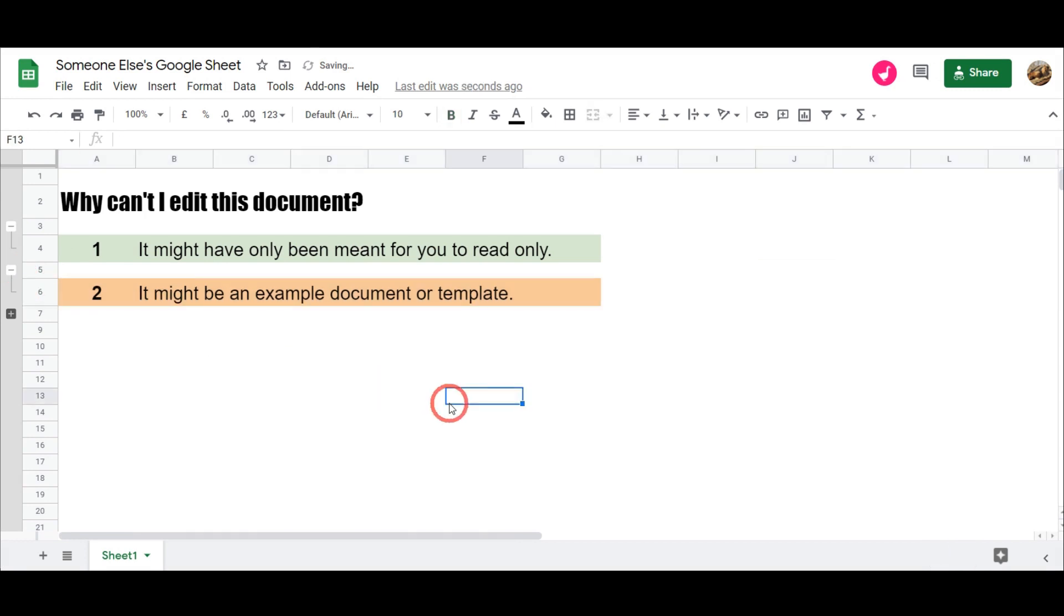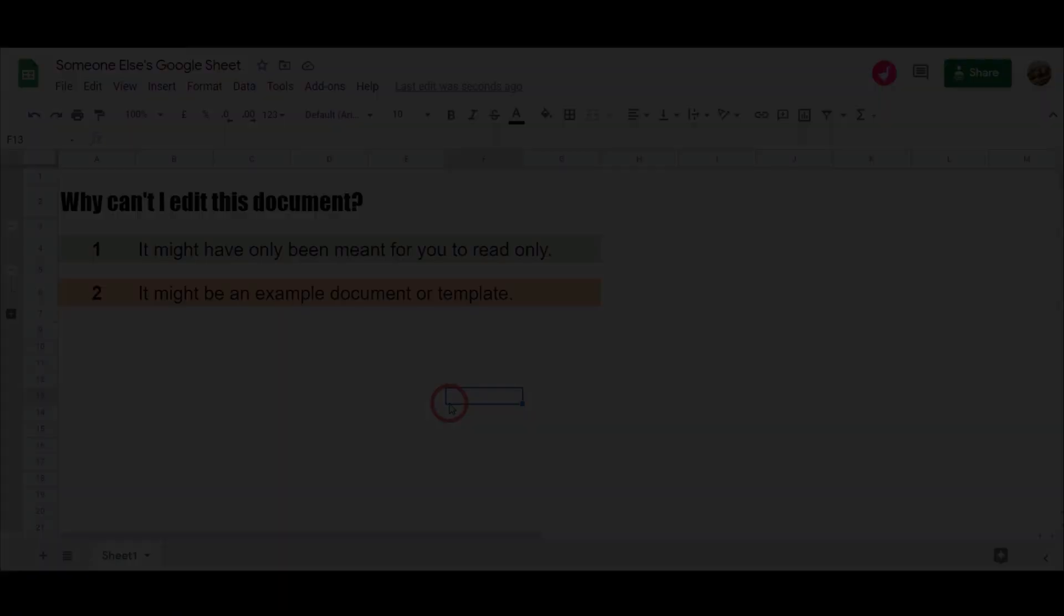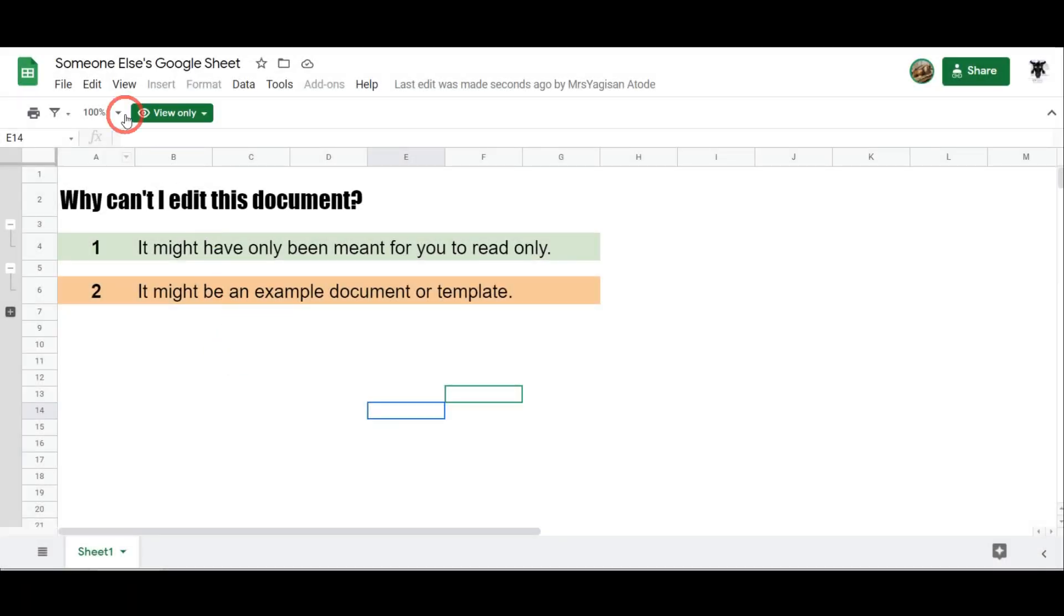Another reason is that it might be an example document or template. So for my example, as a Google Workspace educator, I have a lot of live templates and samples of Google Sheets and Google Docs online that users go in and click and then want to have access to as an example document or a template. If you want to edit it, you can actually make a copy of the document yourself. To do that, all you need to do is go to File and make a copy.